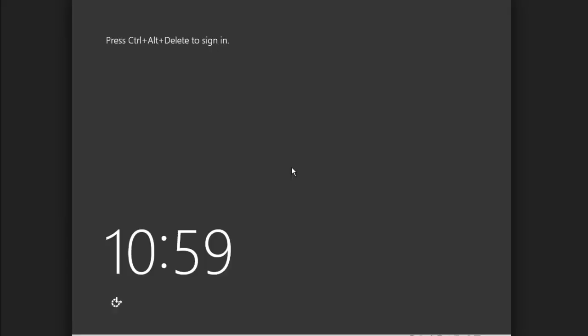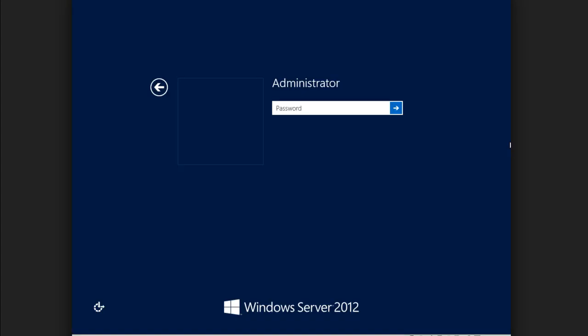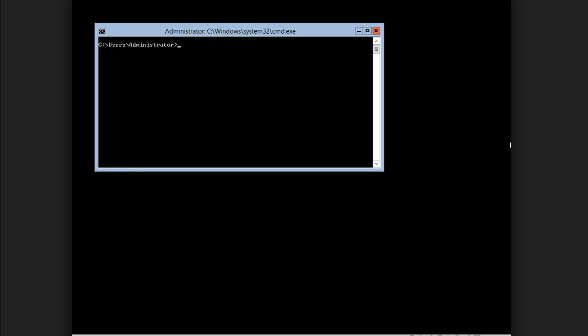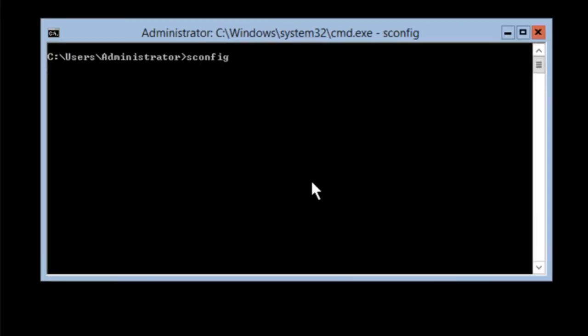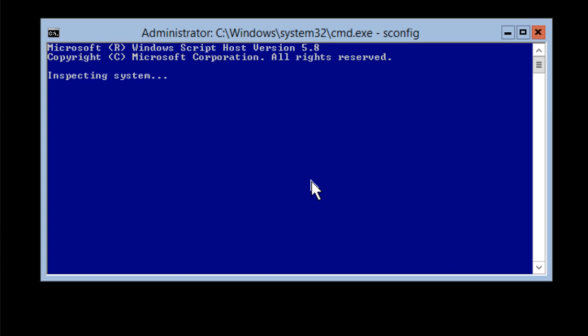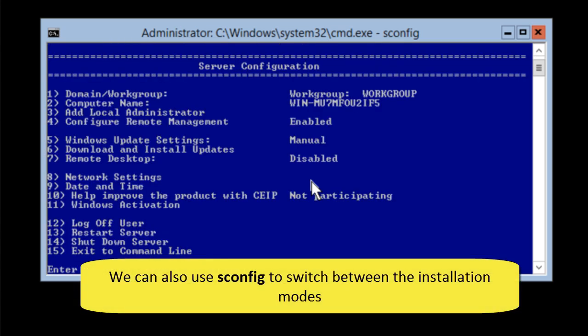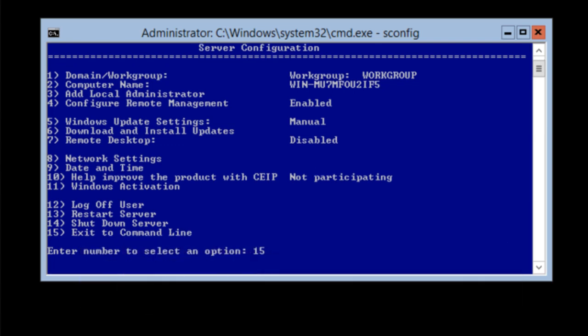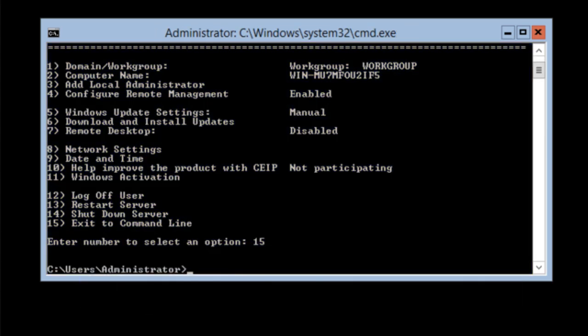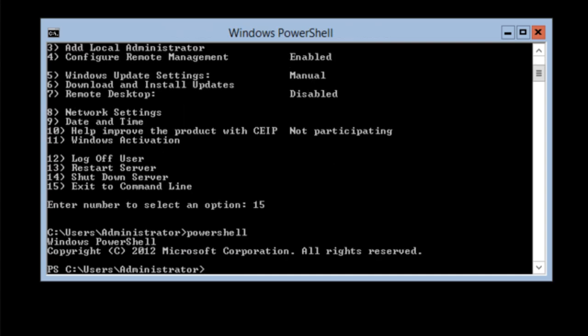After our reboot, we're prompted to log in, as usual, and initially things don't look any different than they did before. Put in our password and authenticate, but sure enough, you see we are in a server core situation. And if I type sconfig, that proves it. sconfig is a great way to perform initial configuration when you're in server core. I'm going to use option 15 to exit here, type PowerShell to get into a PowerShell environment.